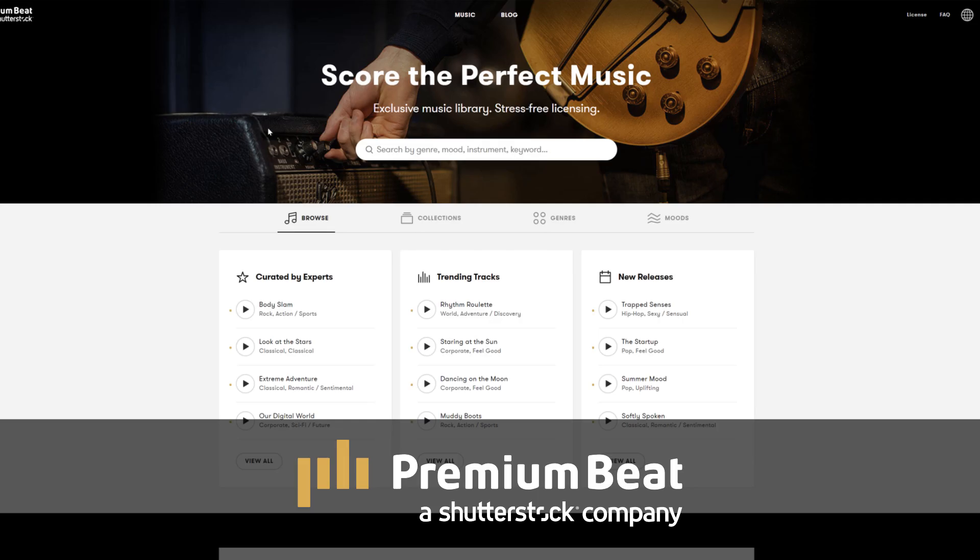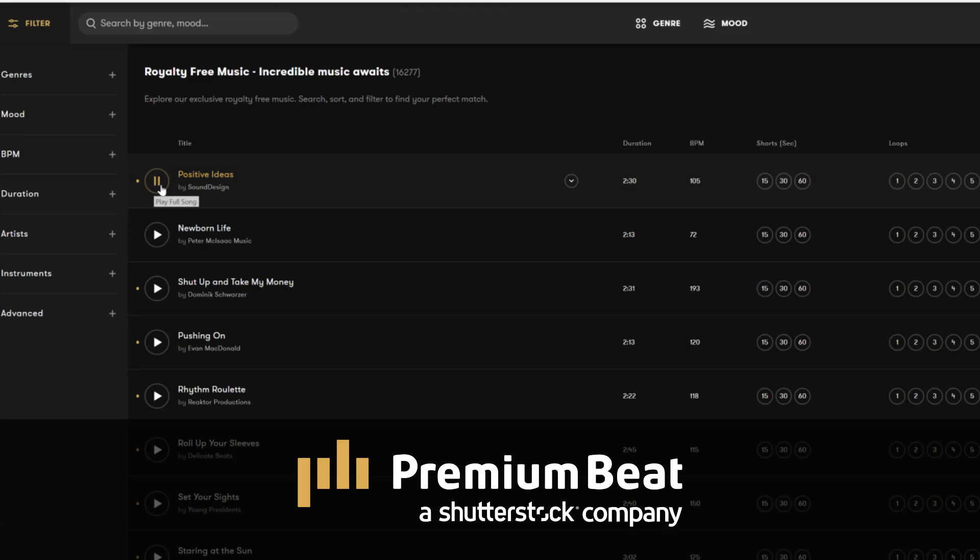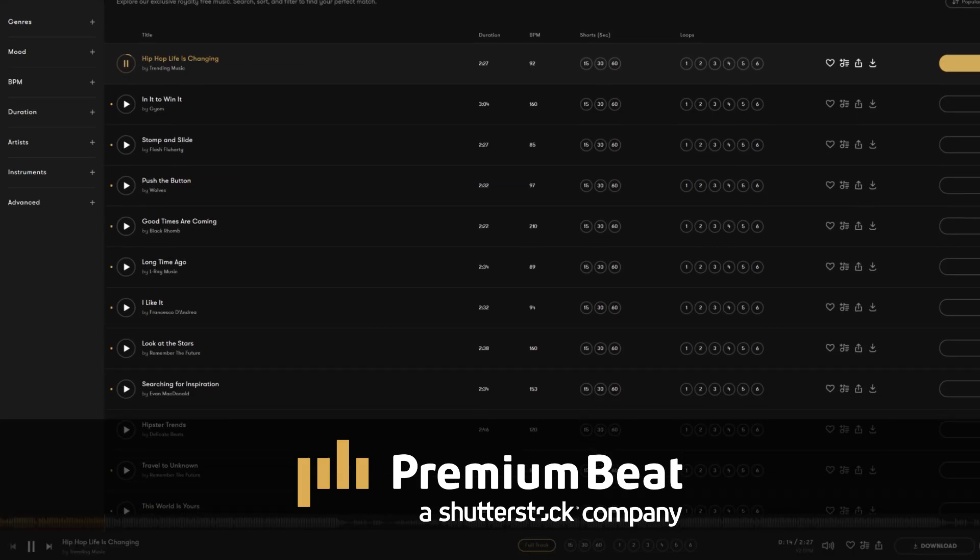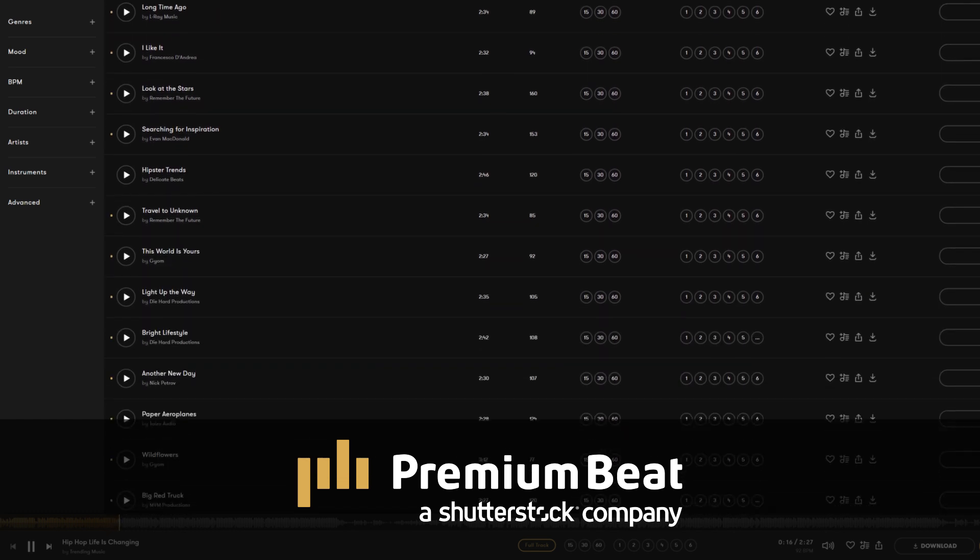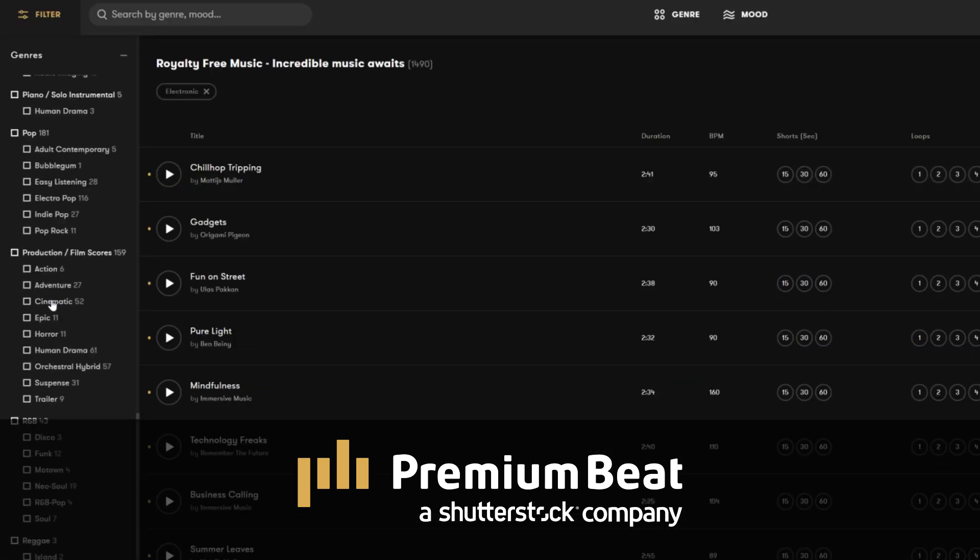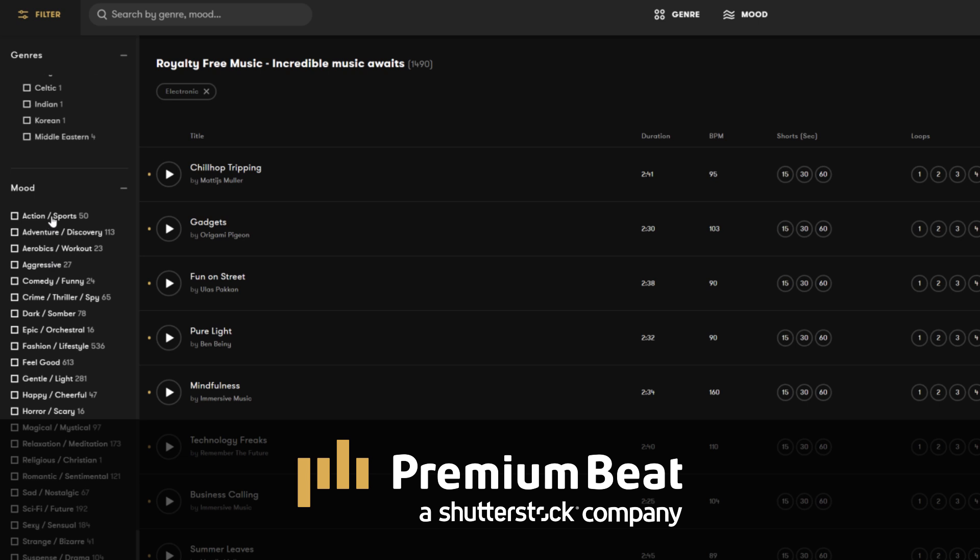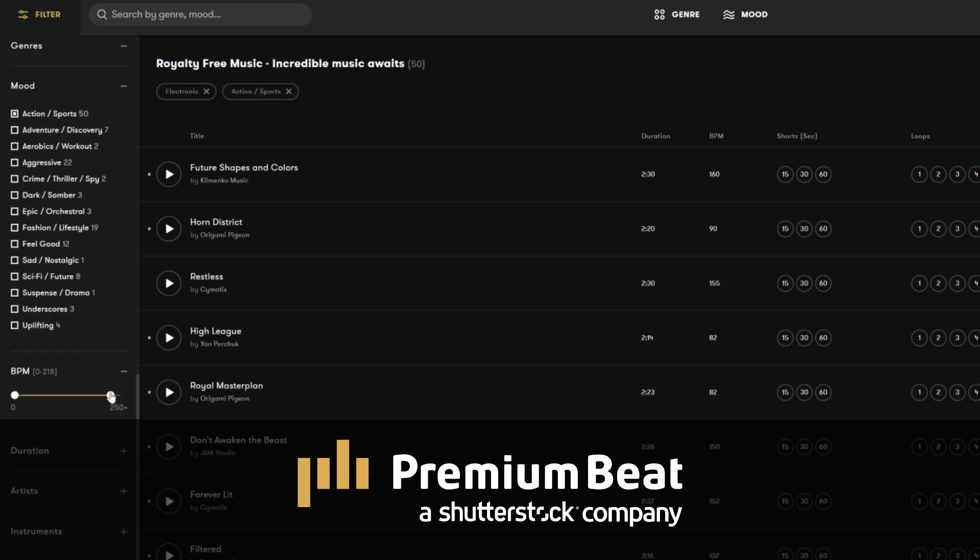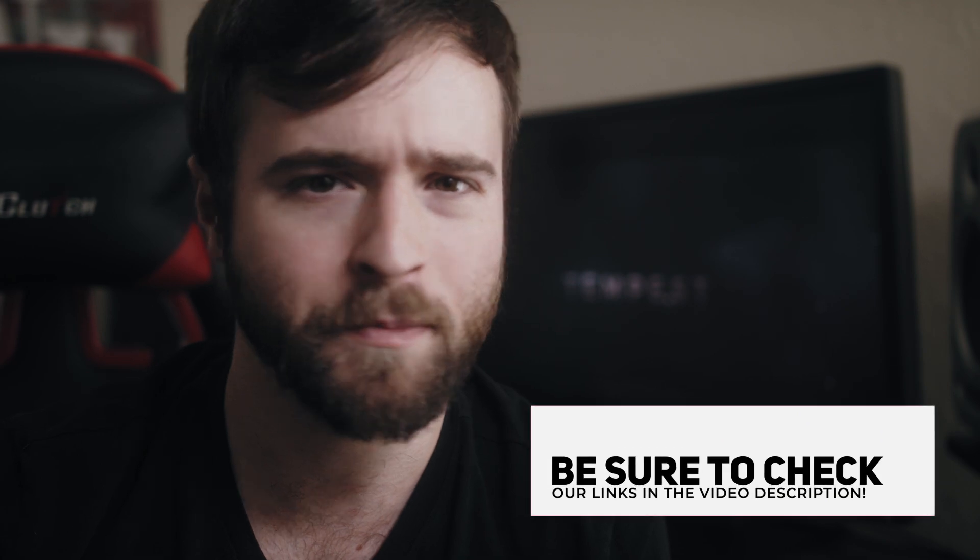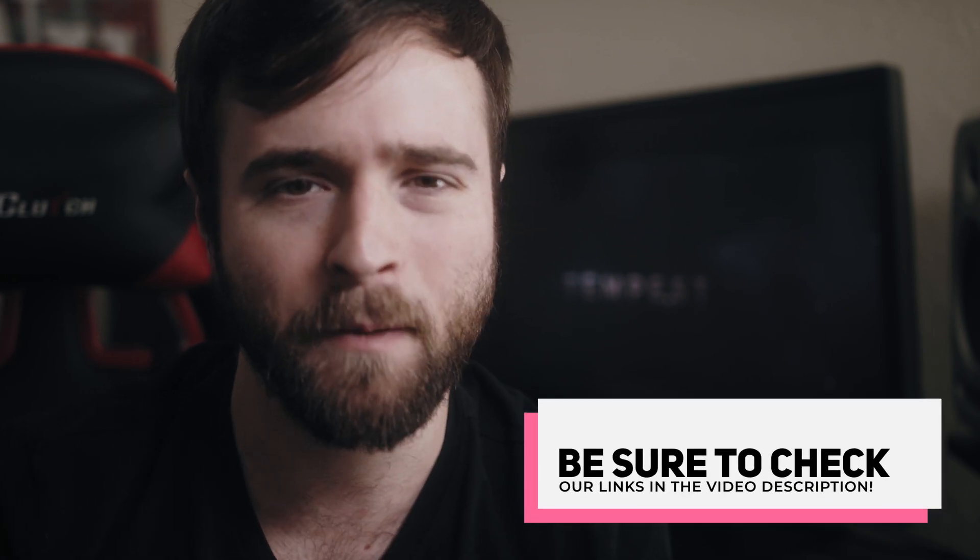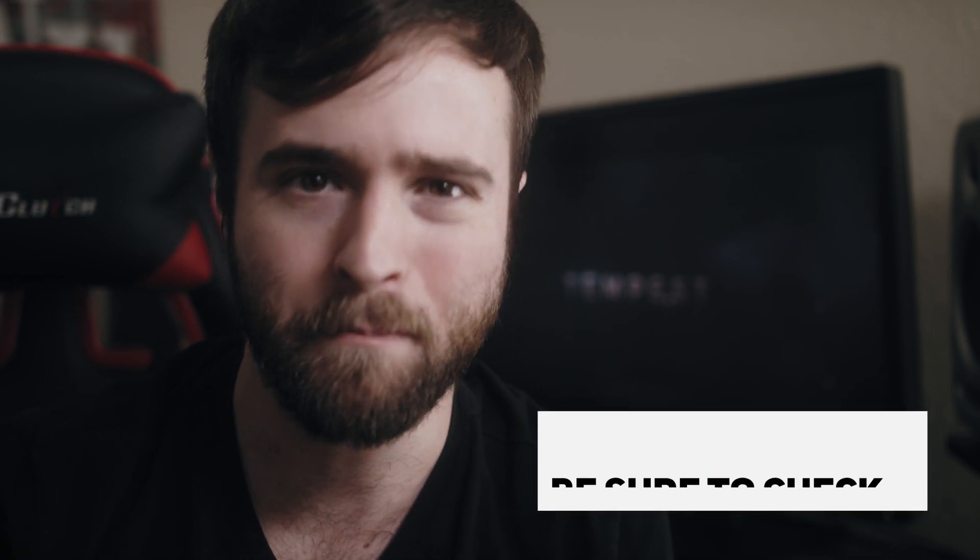Premiumbeat is a royalty-free music provider for your creative video and motion graphic projects. They have an extremely popular library with thousands of songs to choose from, and they have a very easy, in-depth search and menu filter system that allows you to quickly find the best songs for your video. So for your next video project, be sure to check out premiumbeat.com for your royalty-free music.